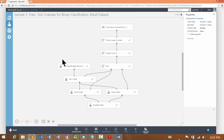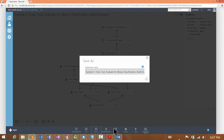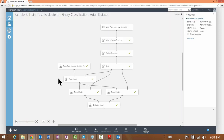You can clone a sample experiment by clicking the Save As button at the bottom of the screen. When you click Save As it shows you a dialog where you can rename the experiment, so you can save a copy of it for yourself. The first thing for building a predictive model is uploading a dataset.